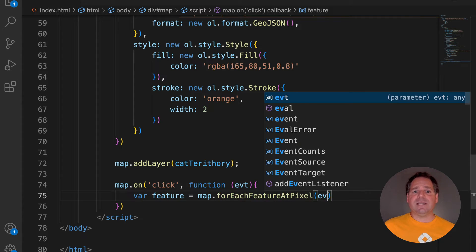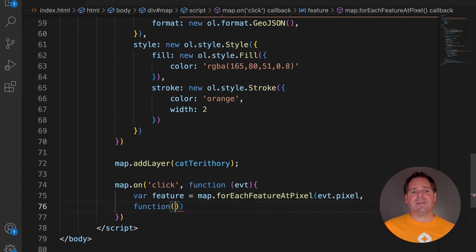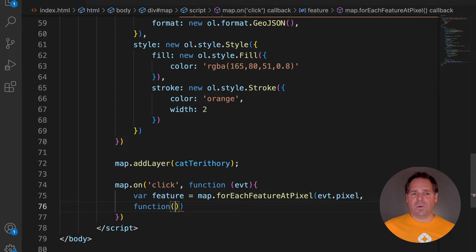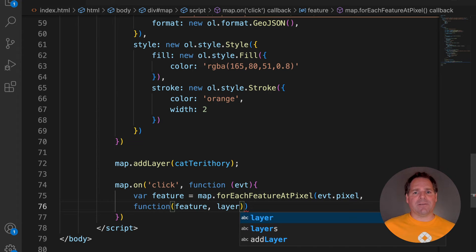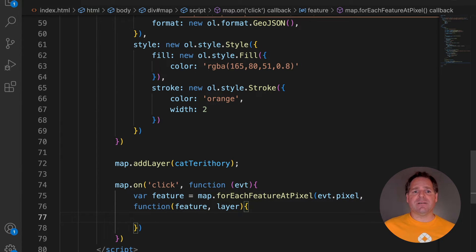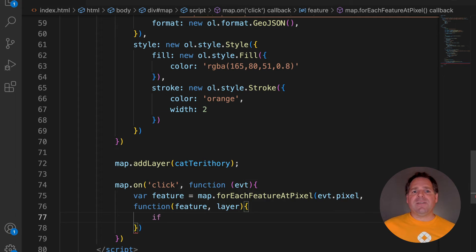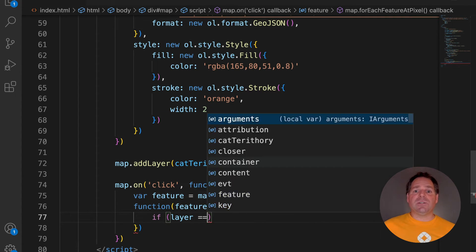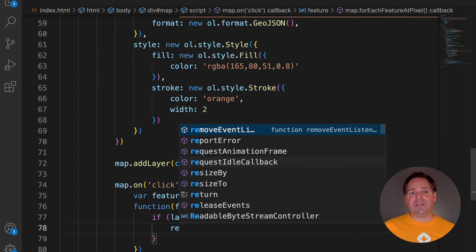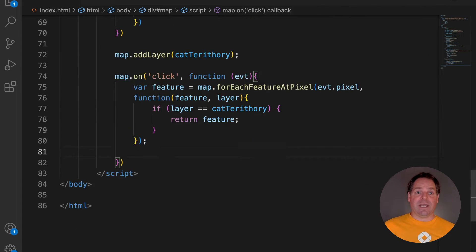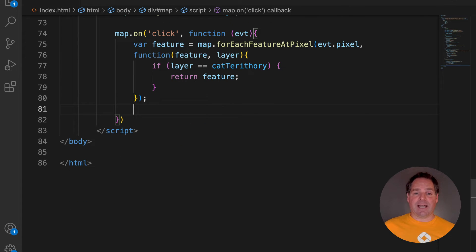In this method, there are two parameters, pixel and a callback function. The pixel will be from the event Click. The callback function must have two parameters, Feature and Layer. The popup should appear just for the cat territory layer. We can select this layer in the callback function because the callback function has layers as parameters. If the layer is equal to cat territory, it will return the feature of this layer. If the layer is not cat territory, nothing will be returned.